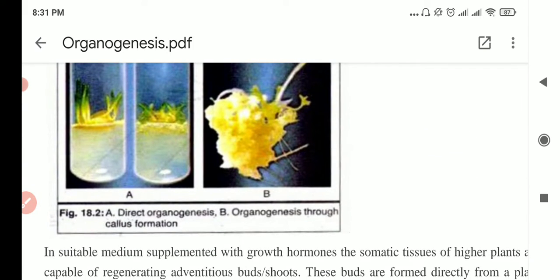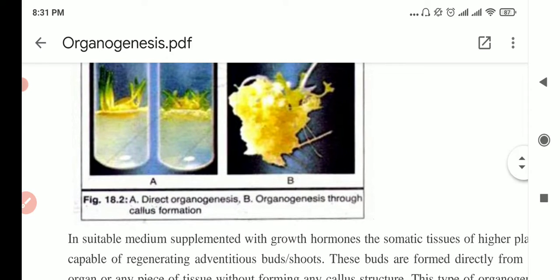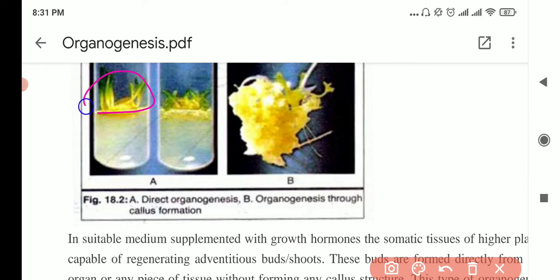In direct organogenesis, they simply take shoots or root parts. For example, onion root tips — when you do the mitosis experiment, you take only the root tip part. That is enough. You just add auxin or cytokinin and you can get the root and the shoot.